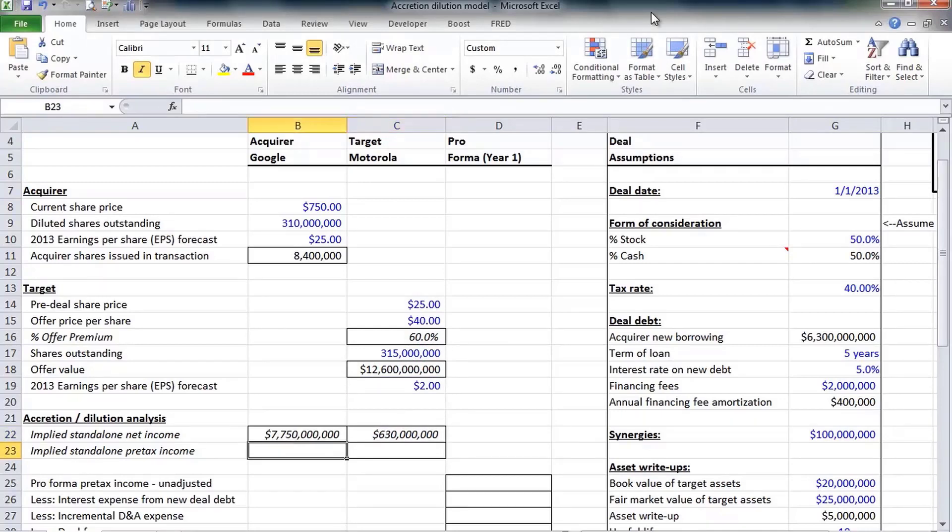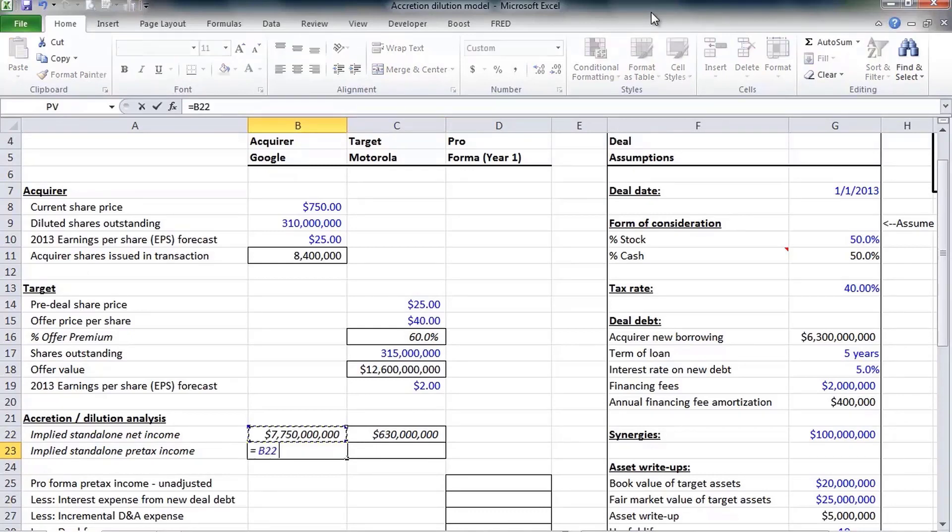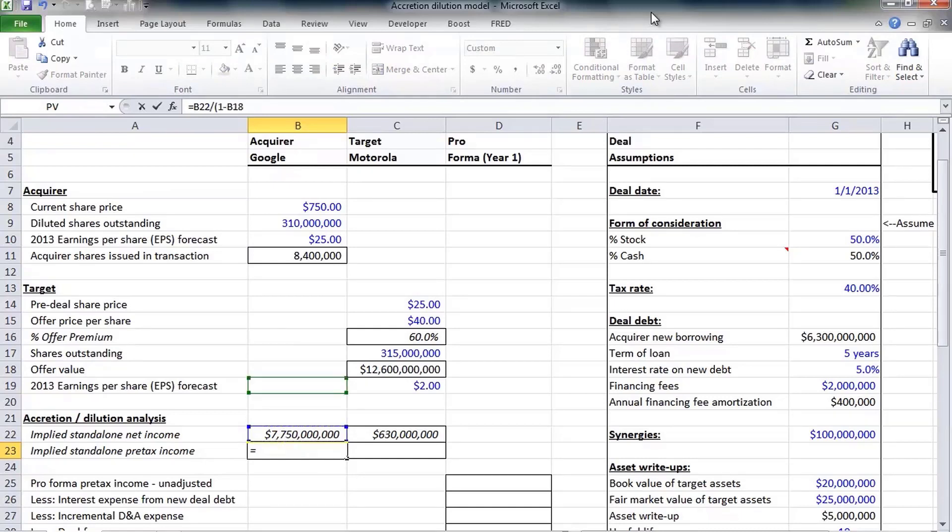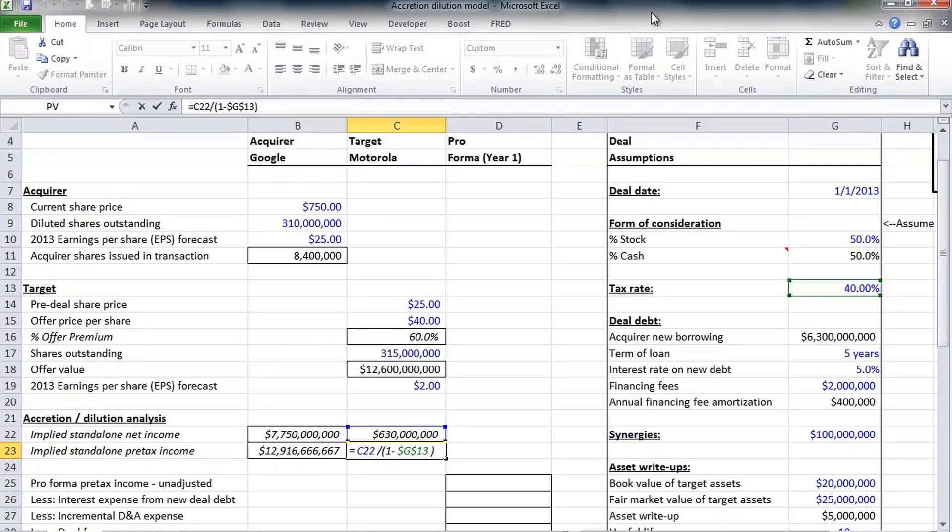For the purposes of this analysis we want to calculate everything on a pre-tax basis. The way to go from net income to pre-tax income is to take net income and divide it by one minus our projected tax rate.